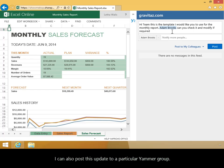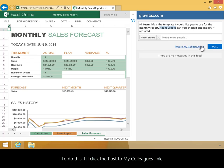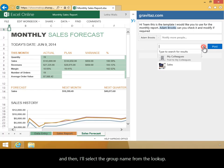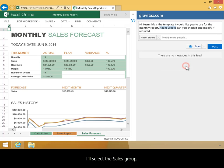I can also post this update to a particular Yammer group. To do this, I'll click the Post to my Colleagues link, and then I'll select the group name from the lookup. I'll select the Sales group, and then I'll click Post.